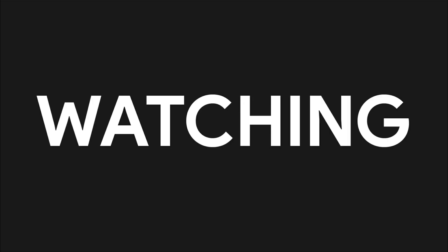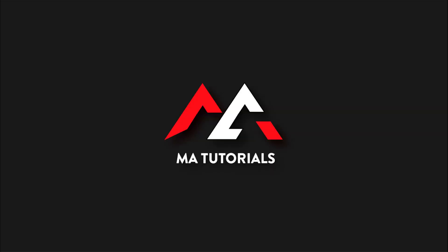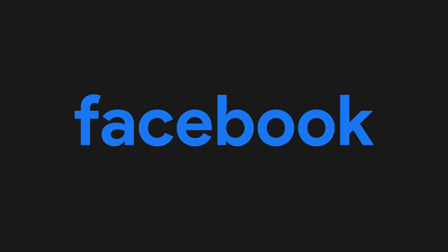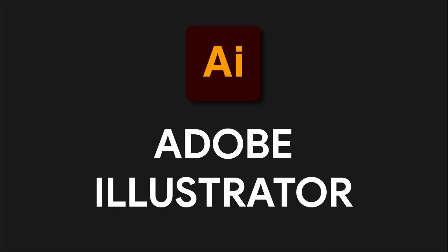Hi guys, you are watching MA Tutorials. In this video we are going to learn how to design a Facebook logo in Adobe Illustrator. Let's get started.